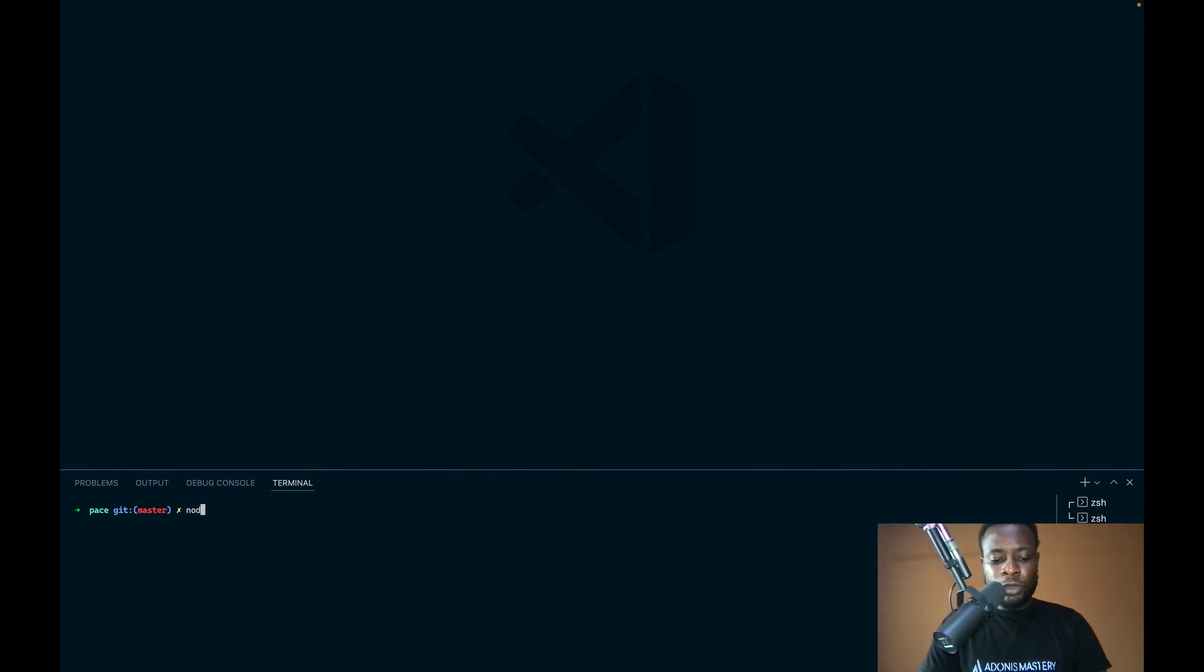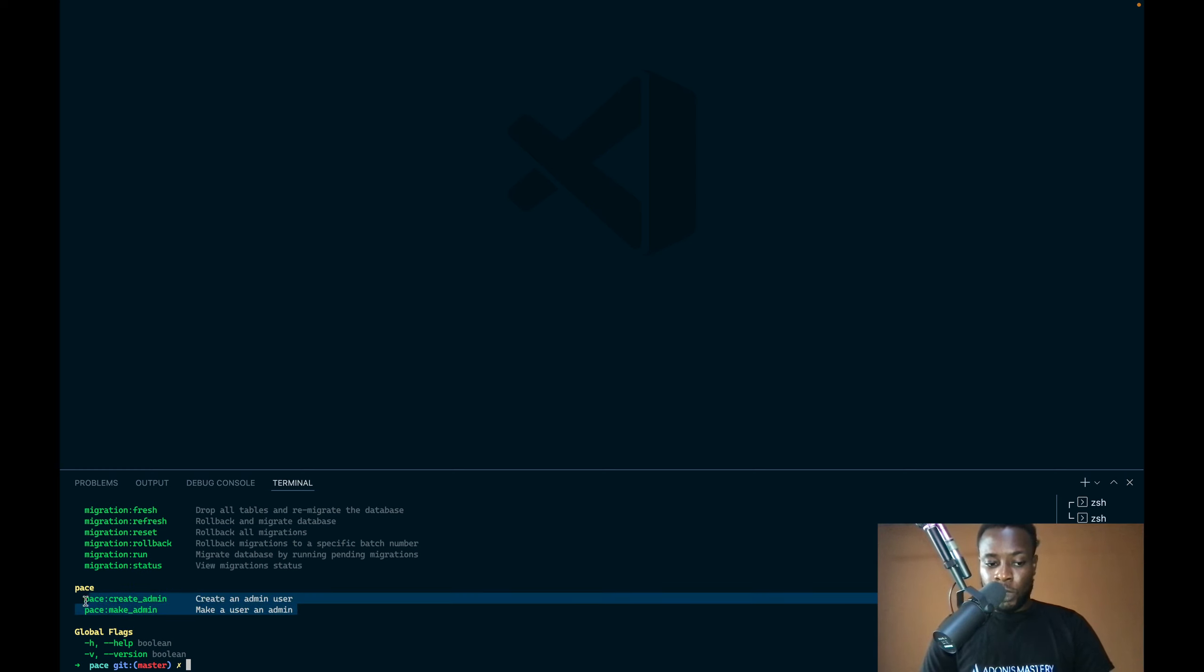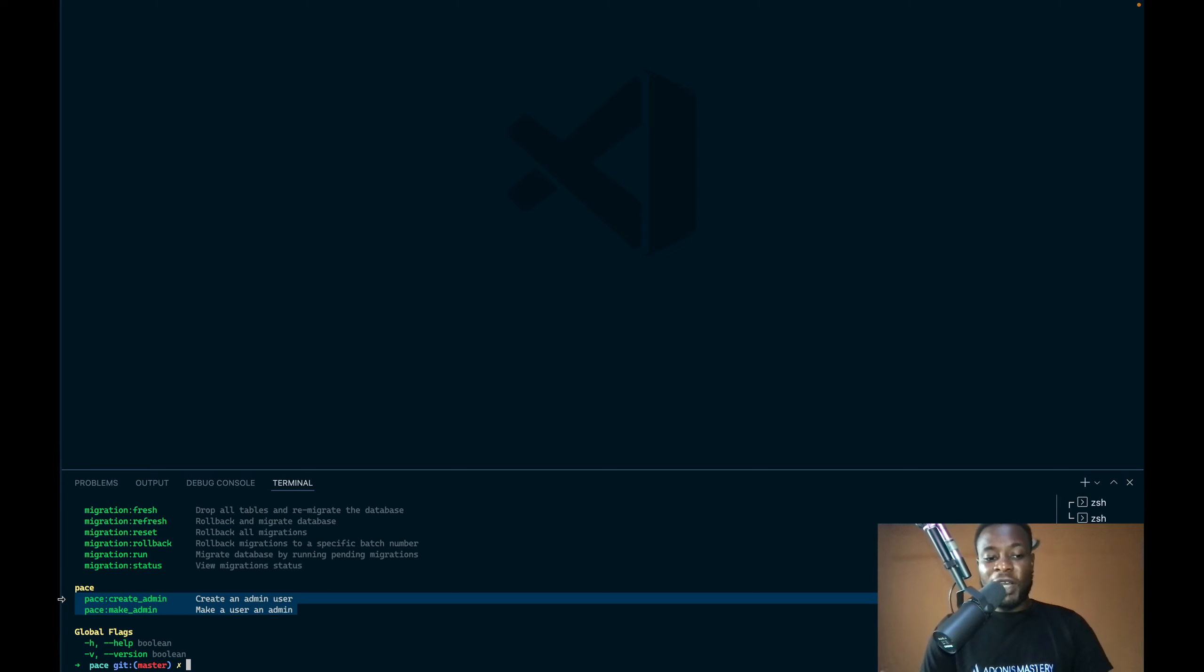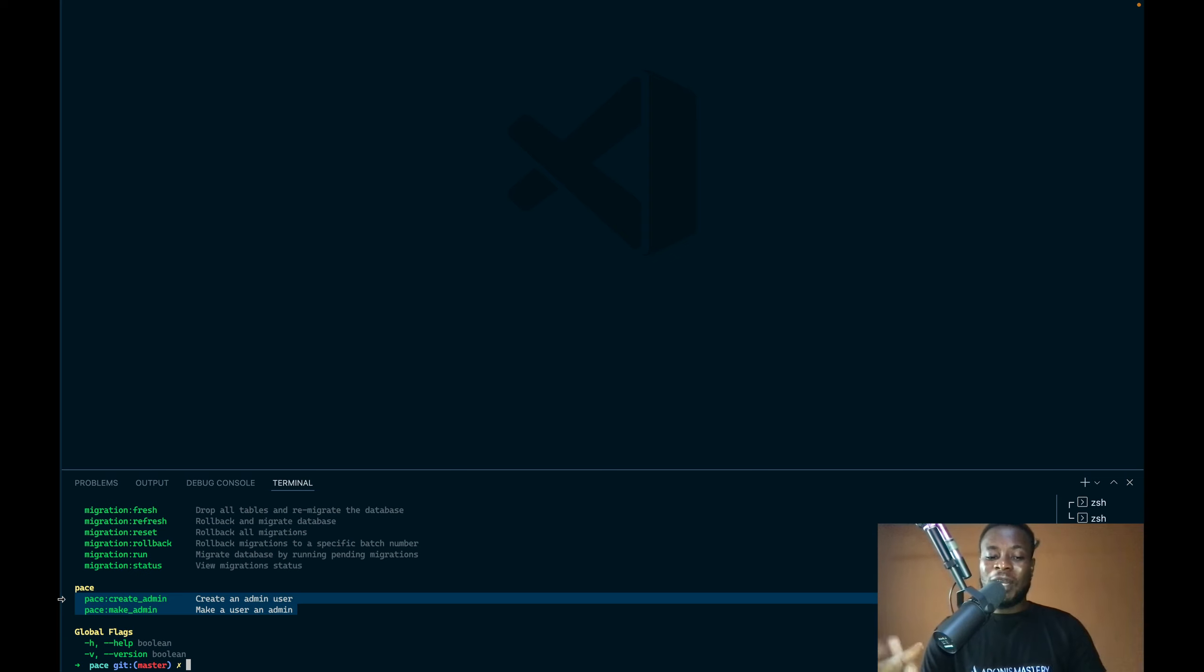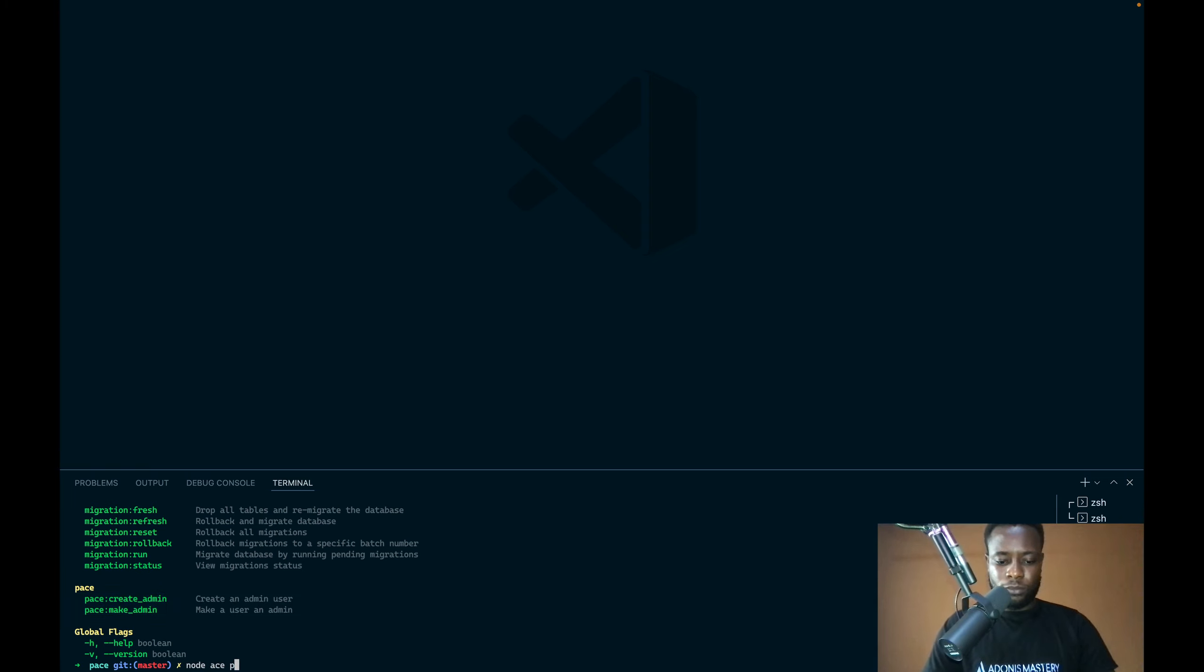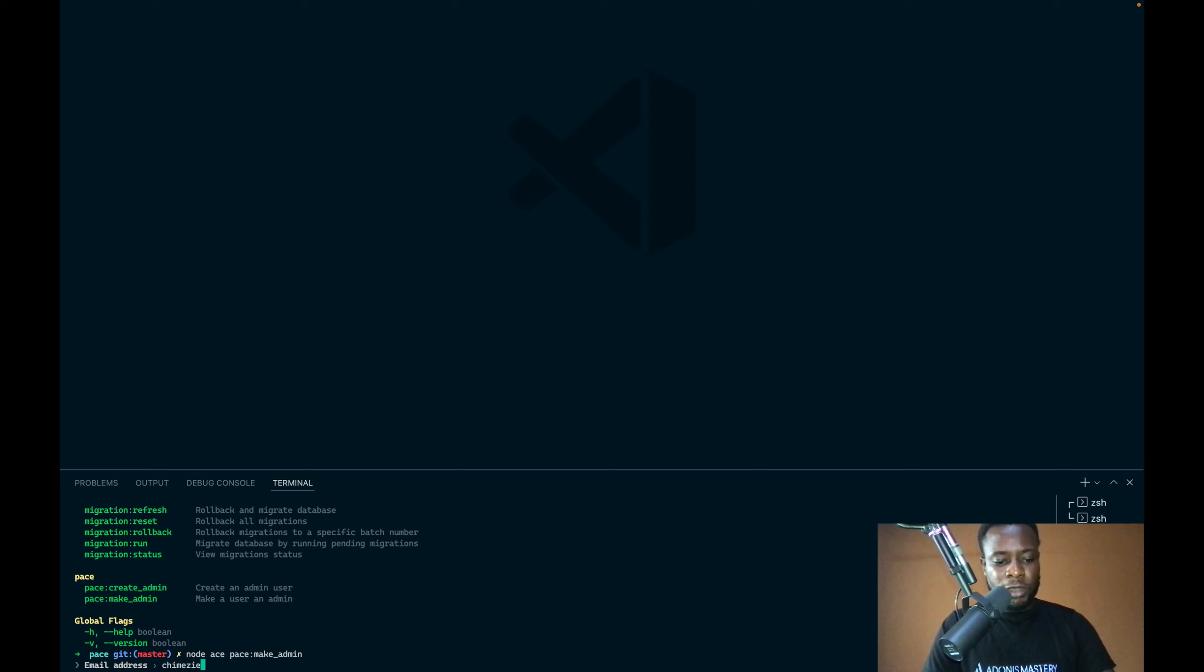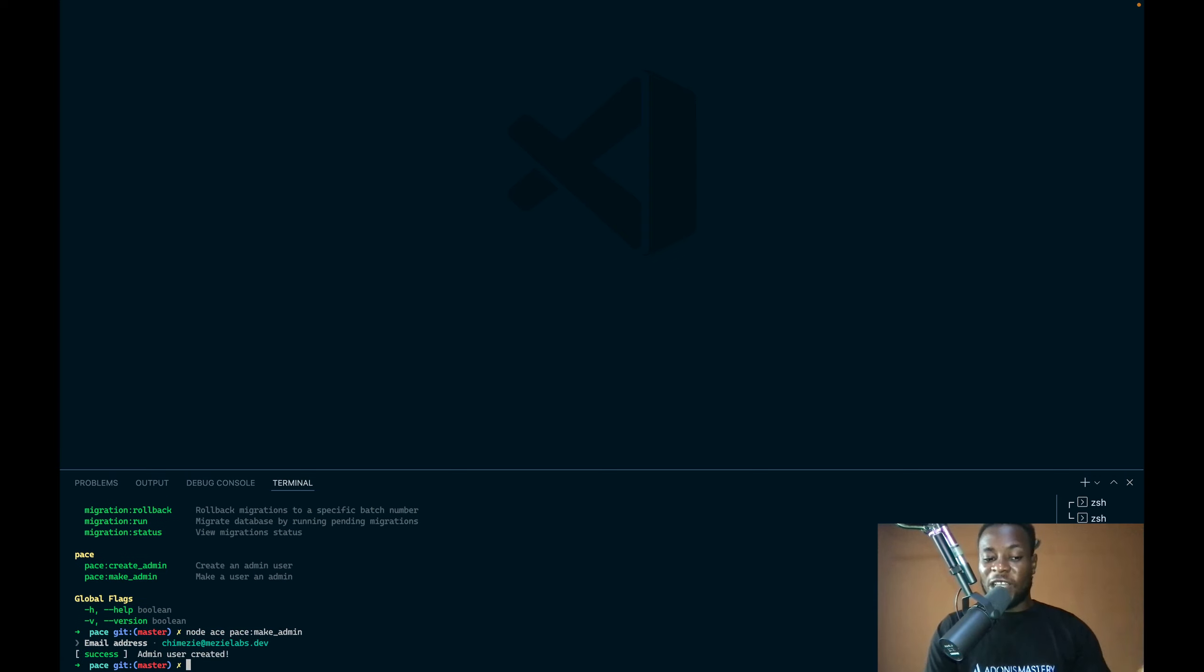If I run node ace among the Adonis JS commands, we should see a new set of commands which are specific for Pace. So, we have create admin and make admin. And just as I explained earlier, one will create an admin user from scratch. While the other will make an existing user an admin. So, let's run the make admin command. This will take the email address of the user we want to make an admin. In this case, it is chimeze at mezze labs dot dev. So, now I have made an admin.